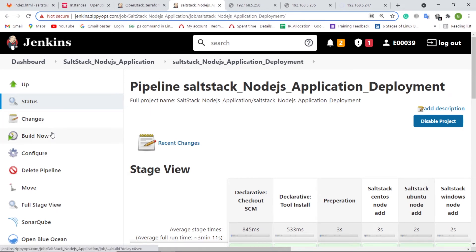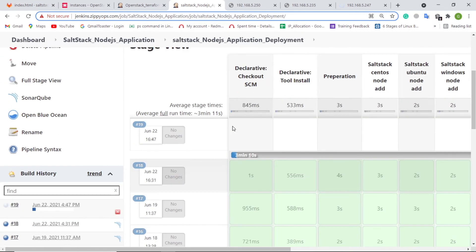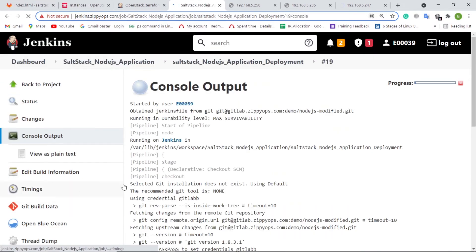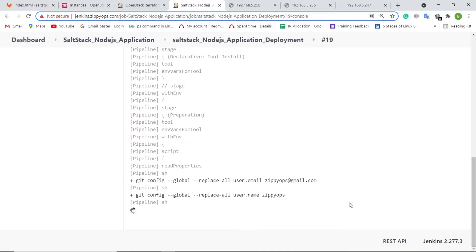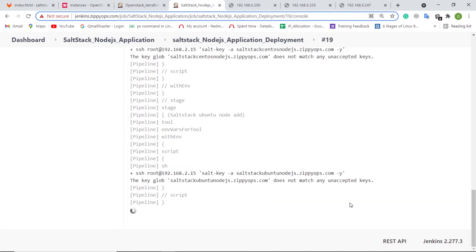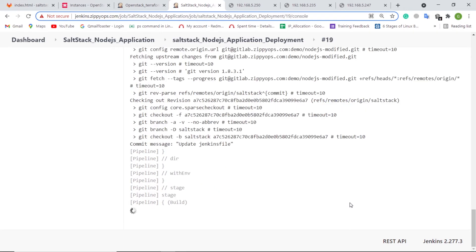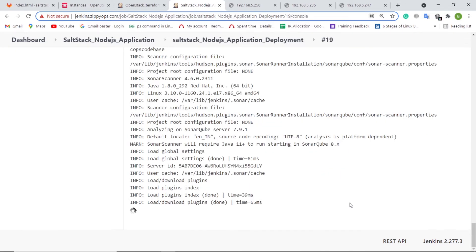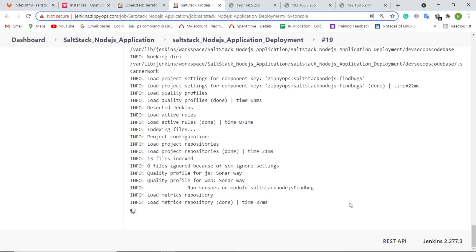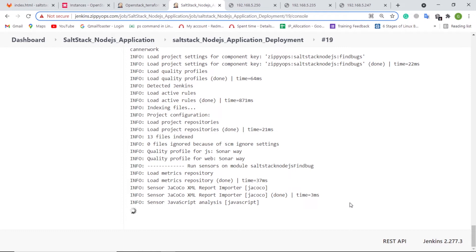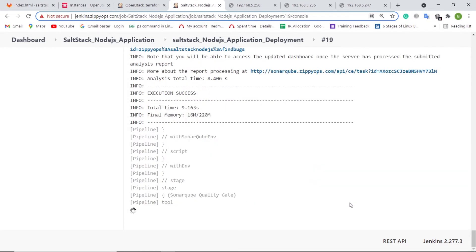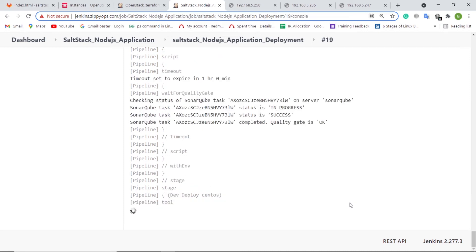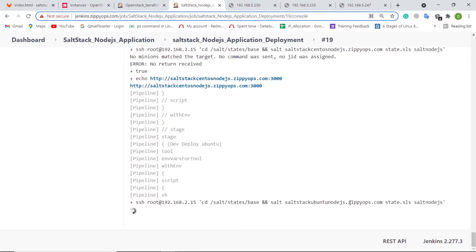Now let us see how the continuous integration and continuous deployment of the Node.js application happen via the Jenkins pipeline. Let's trigger the Jenkins pipeline for Node.js application deployment. In the first stage, the Jenkins pipeline job is preparing servers for SaltStack execution, adding all the servers as minions to the SaltStack server. In the next stage, the Jenkins pipeline job is pulling the source code from GitLab. Then it will build the Node.js source code using the Maven plugin, either in Jenkins Master or Slave based on the target operating system. In the next stage, SonarCube analysis is getting executed and validated against the quality gate. As the quality gate is passed, the Jenkins pipeline is pushing the build binary package to JFrog Artifactory.